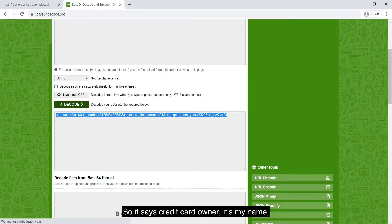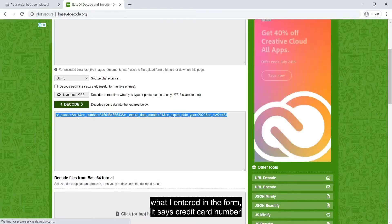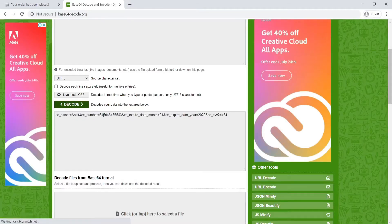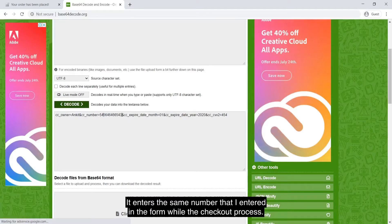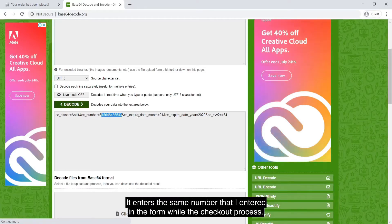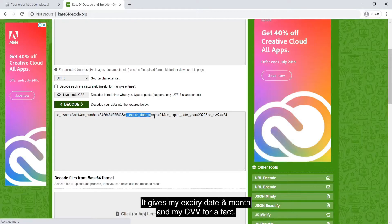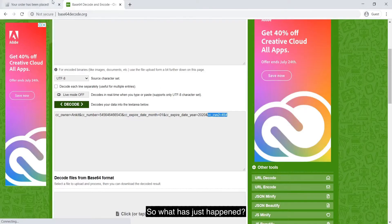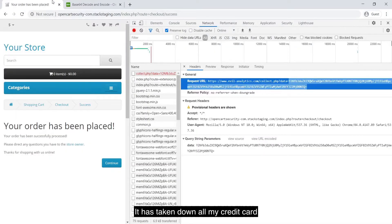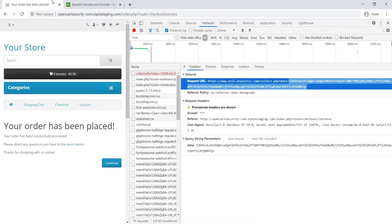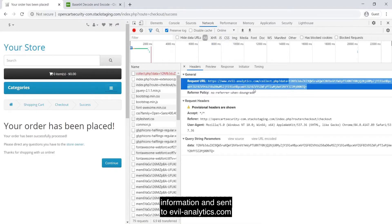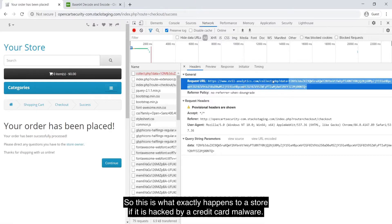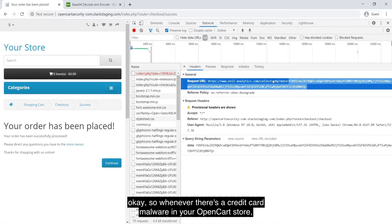It says credit card owner. It's my name what I entered in the form. It says credit card number. It enters the same number that I entered in the form while the checkout process. It gives my expiry date and month, my CVV for a fact. So what has just happened, it has taken down all my credit card information and sent to evilanalytics.com. This is what exactly happens to a store if it is hacked by a credit card malware.